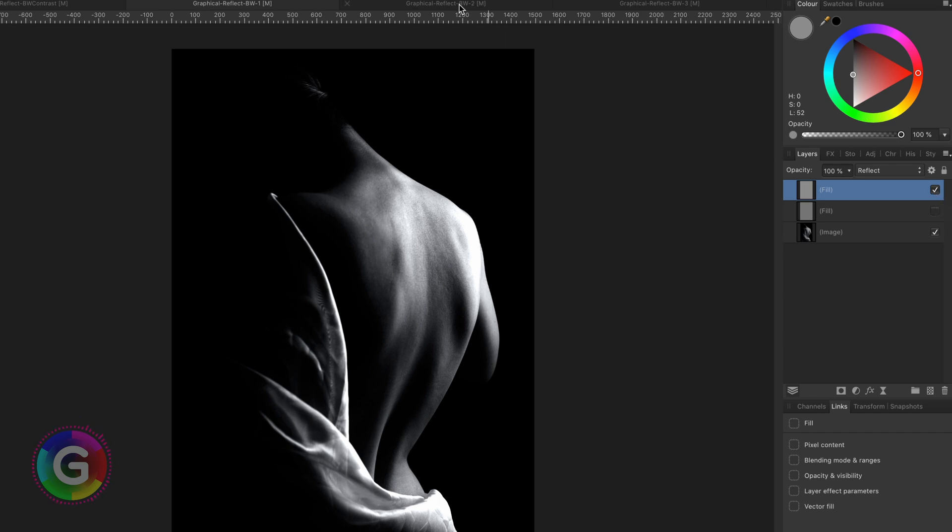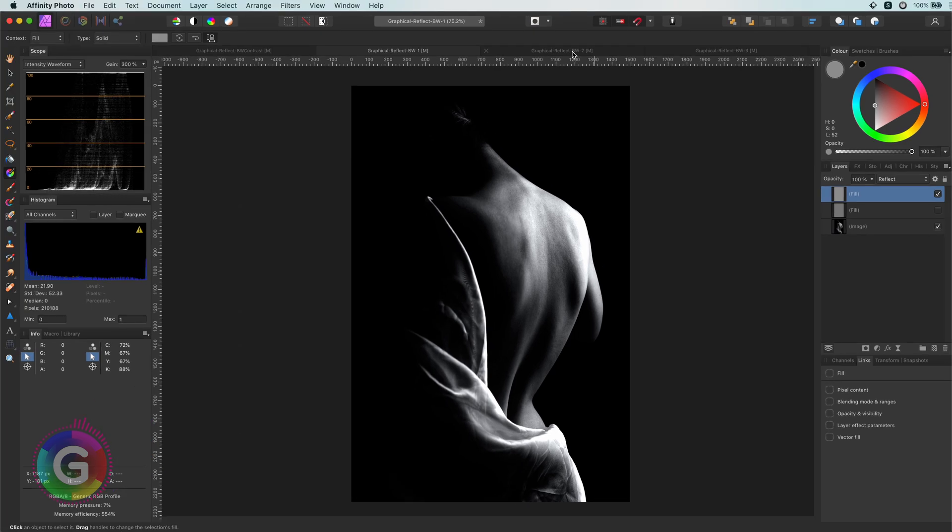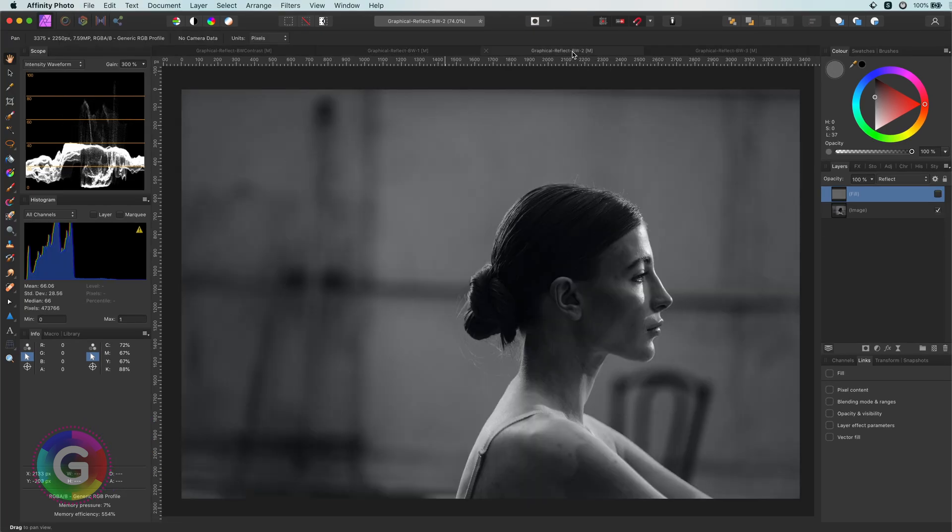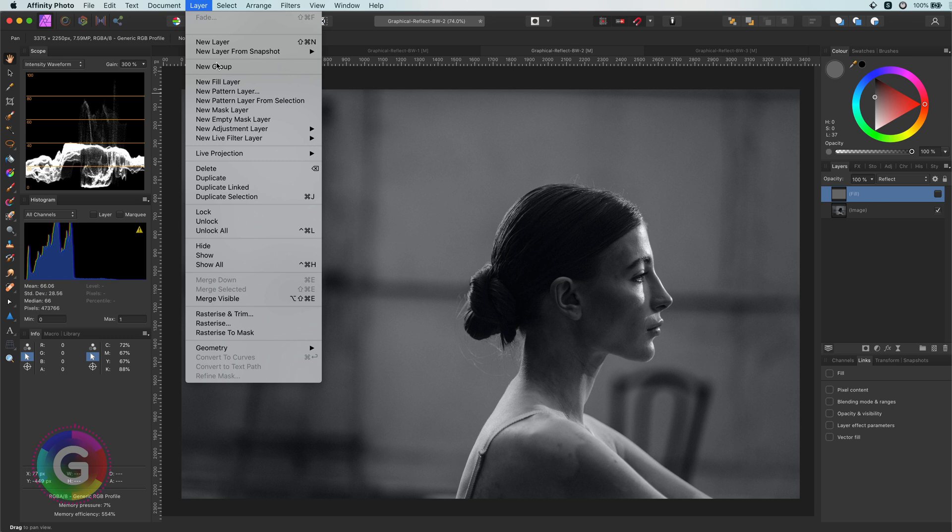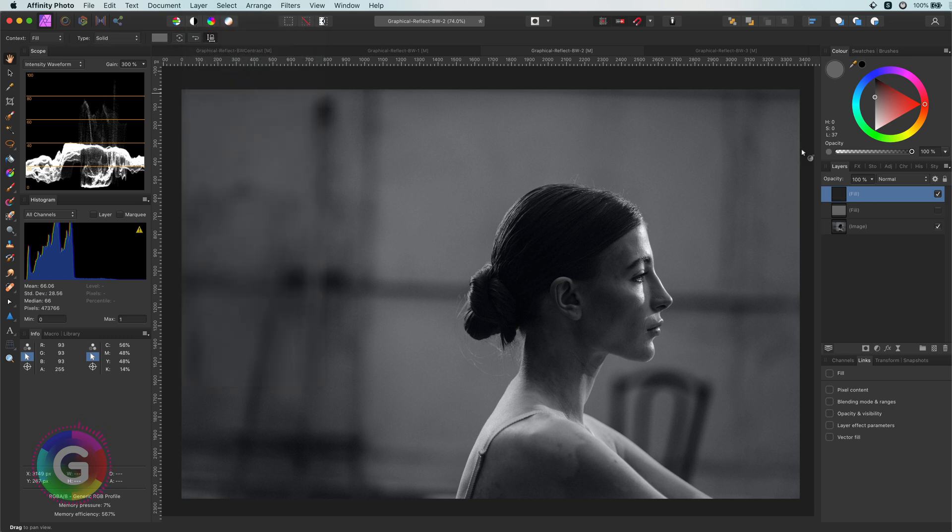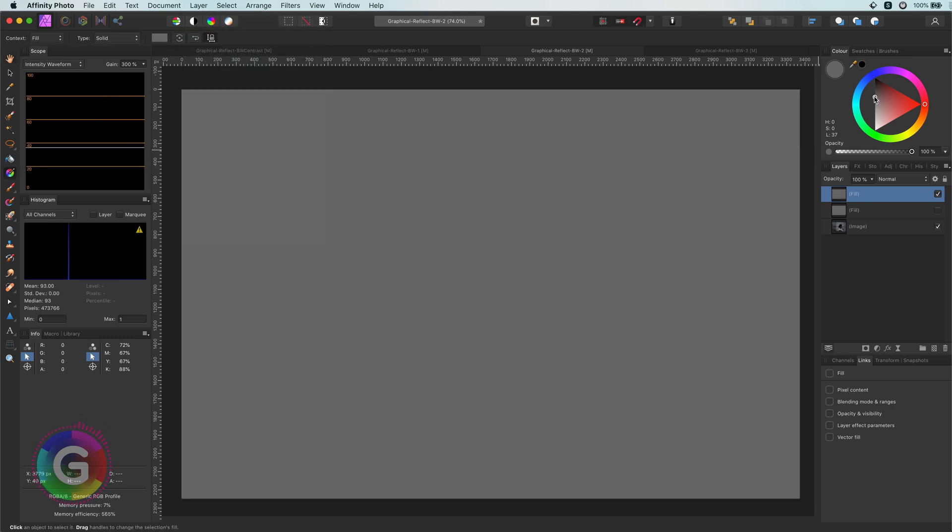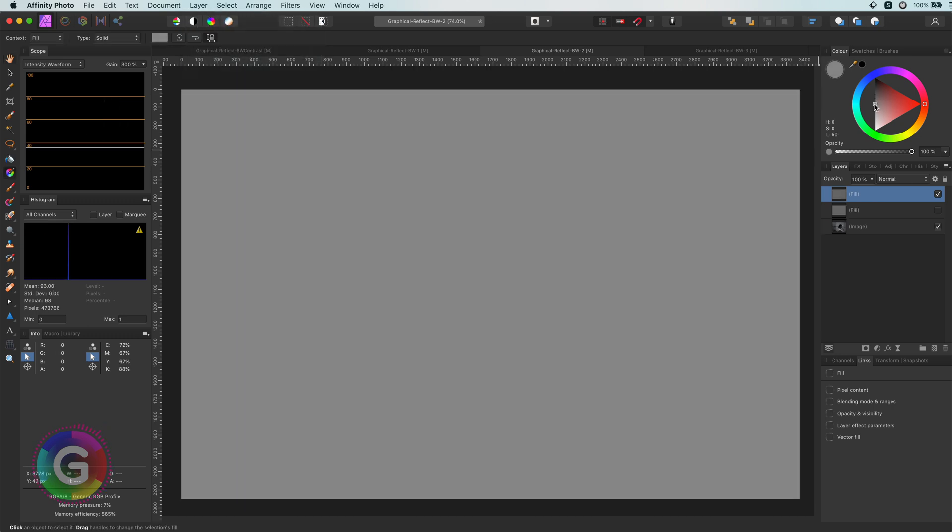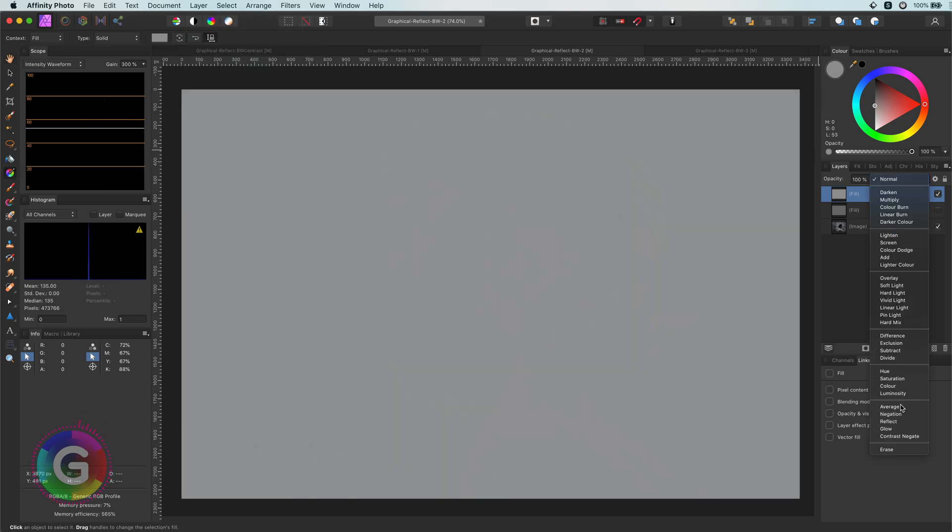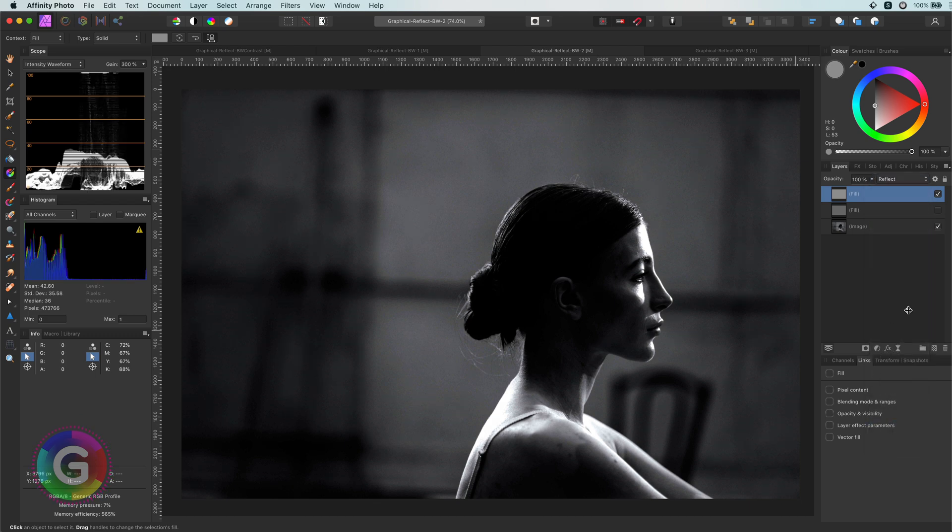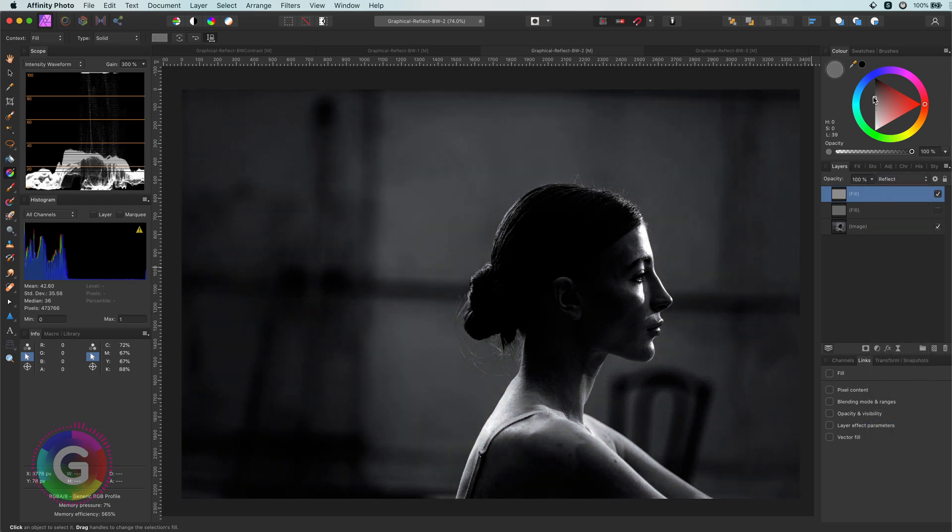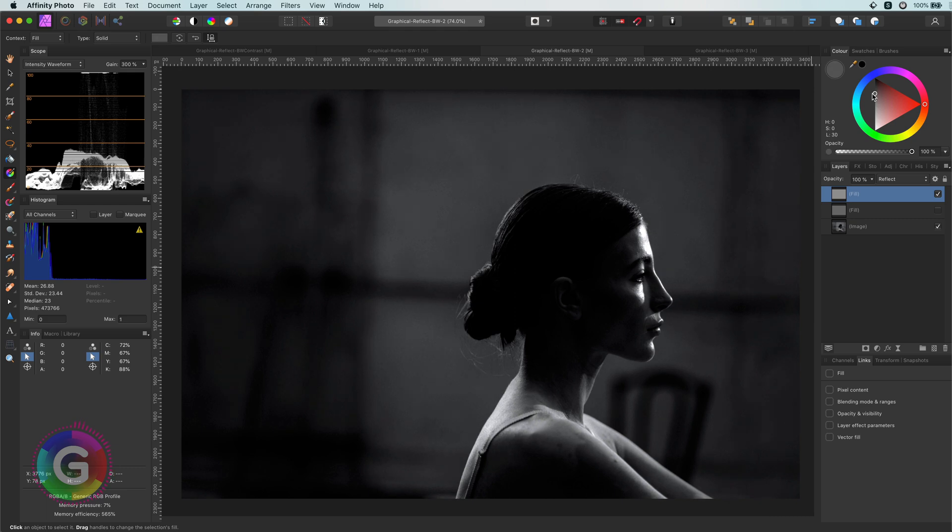Let's have a look at another image. I'm going to apply the exact same steps. First, a fill layer, set the blend mode of the fill layer to Reflect and find a gray value, which gets us this amazing contrast. Awesome.